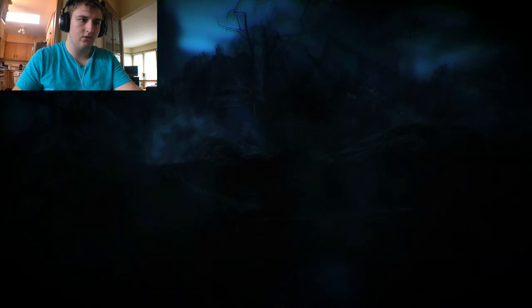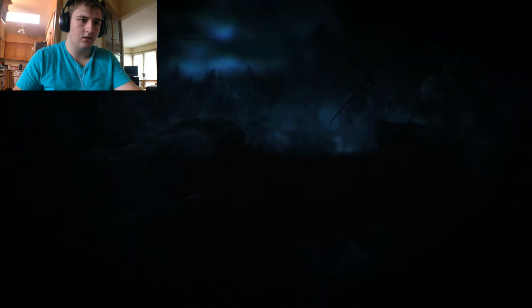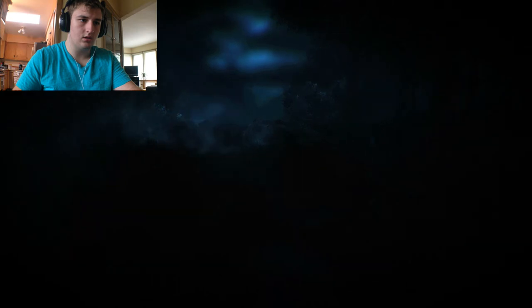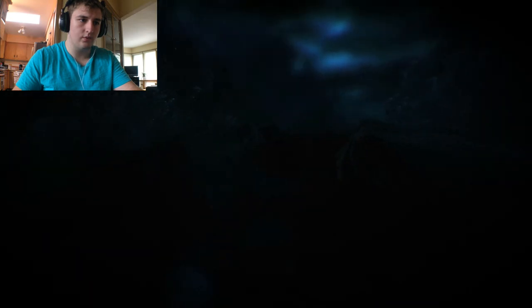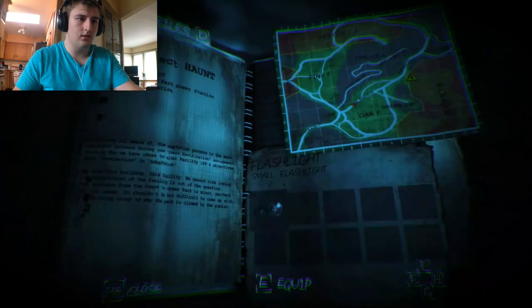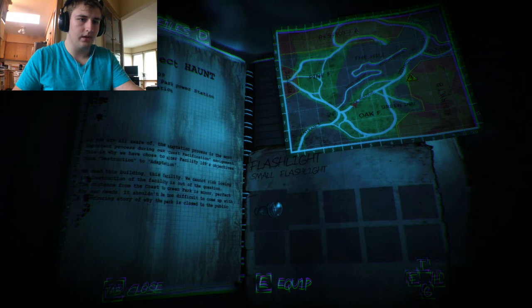Shit. Do I go left or do I go right? I'm going to go this way. This game is very dark. I'm not quite sure what I'm even looking for right now.